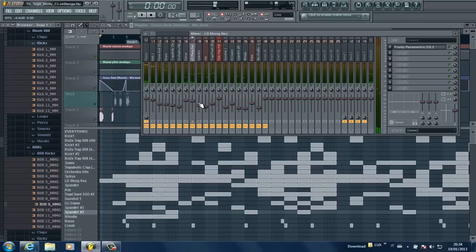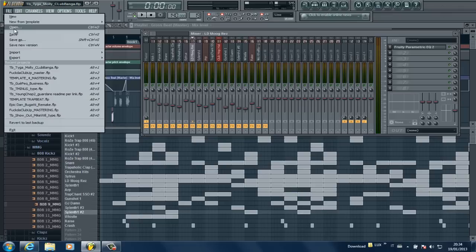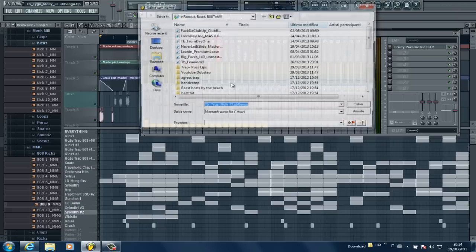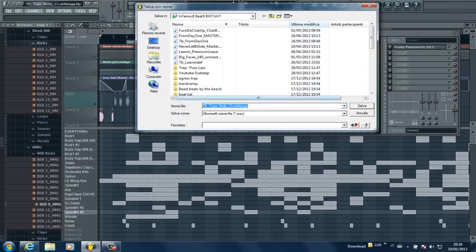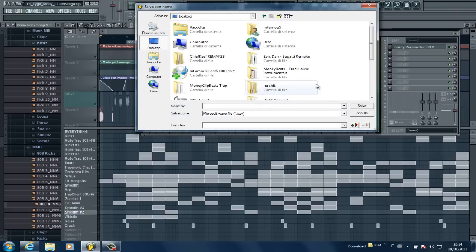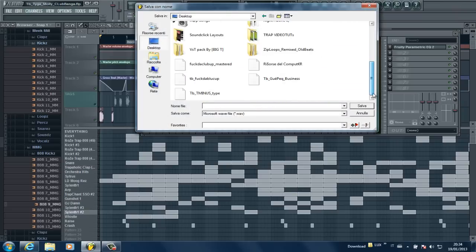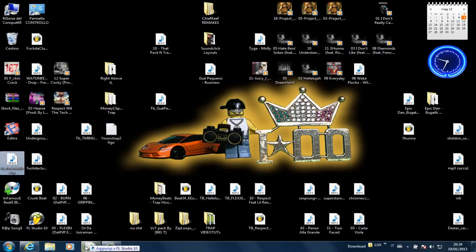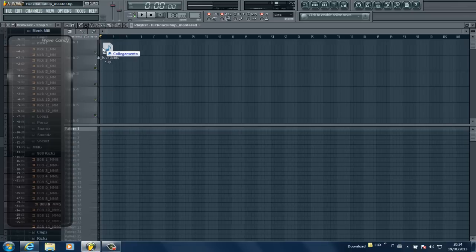After you mix your beat, you want to export it as a wave file by going to Export Wave File, then name it whatever you want. I've already exported it to my desktop — this is the unmastered version — and I'm going to import it into a new session.